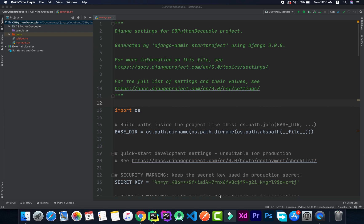Hey, this is Josiem from CodeBand and in this video we are going to be showing you how to implement the .env file in Django. The first thing to note is that this is not only applicable to Django — you can use pretty much the same exact thing in any Python-based project, whether it be Core Python, Flask, or something like that.